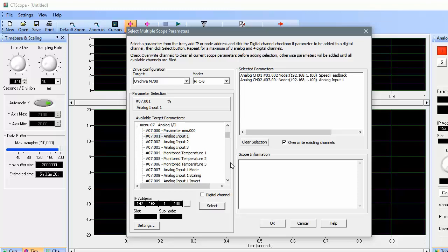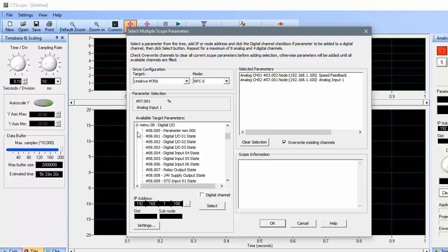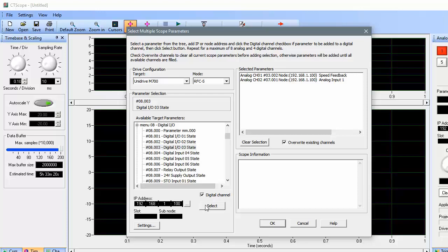I'm going to look at the state of drive input number 3 on my digital channel. That parameter is located in menu 8. I'll expand menu 8 and then choose parameter 3 from the list. I'll also make sure that I've chosen a digital channel to display this parameter.